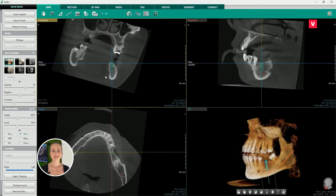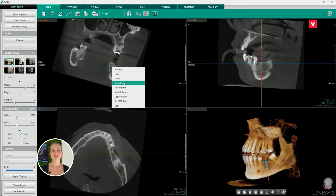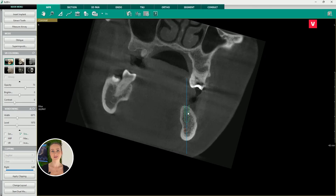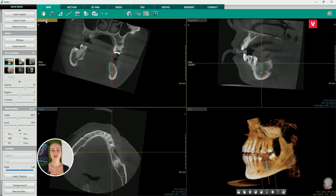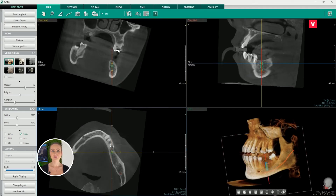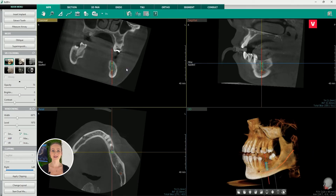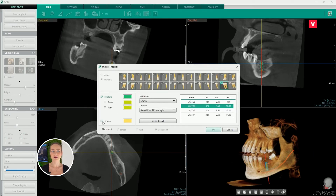The next step in implant placing is individual changes to the implant. By right-clicking the implant again and choosing 'Edit Implants,' we can adjust individual parameters. Once we are satisfied with the implant positions and parameters, we can move to the next step and add guide path and crown. It is extremely easy to add them with a single click in the tick box hidden in the property dialog window that will appear after right-clicking the implant.